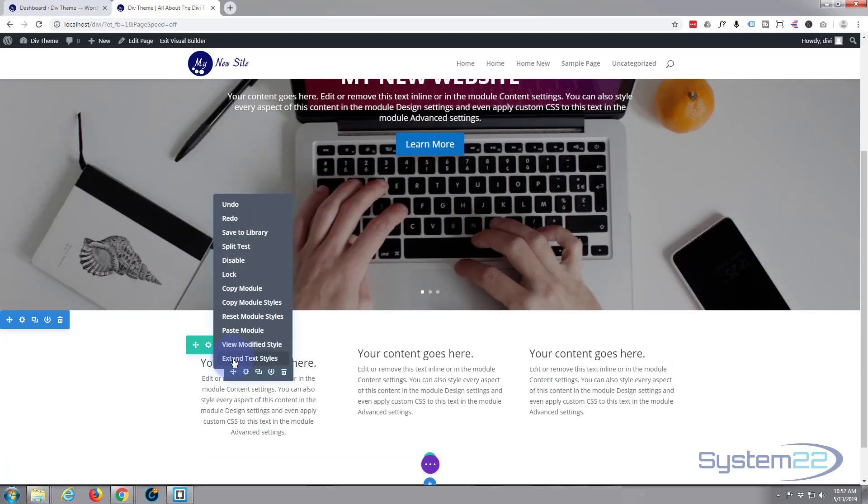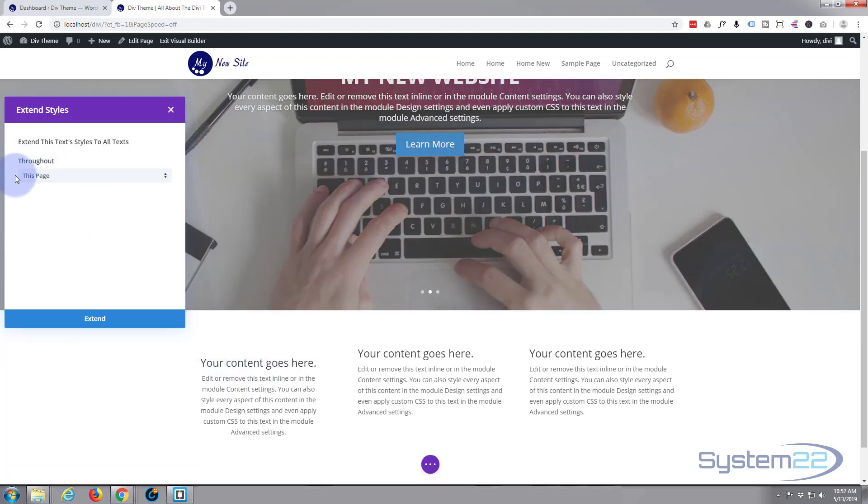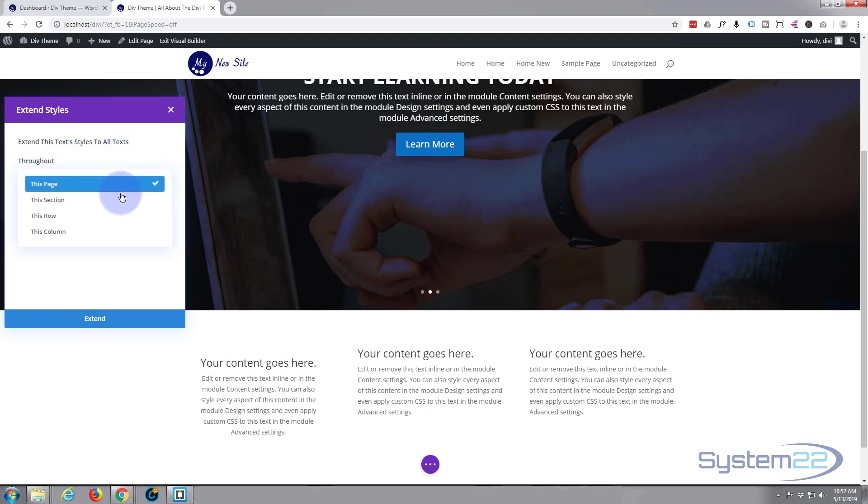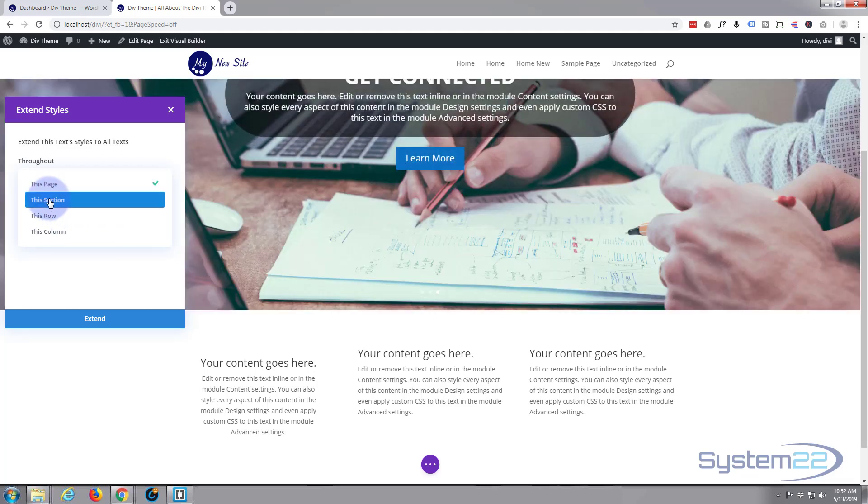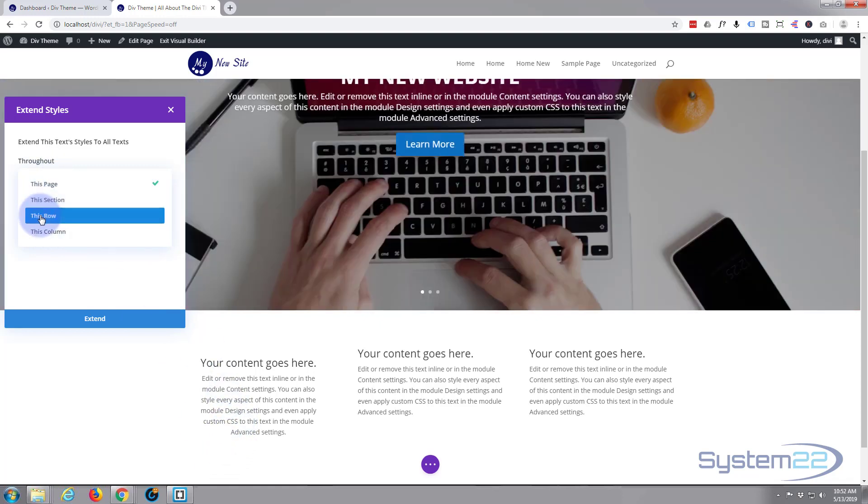Now we don't want to extend these styles to all the text on our page. There is a dropdown. We can do it to all the ones in this section would work, all the ones in this row would work. Not in the column because that would only do the one we're on. So let's just do the one, all the ones in this row. Hit Extend.